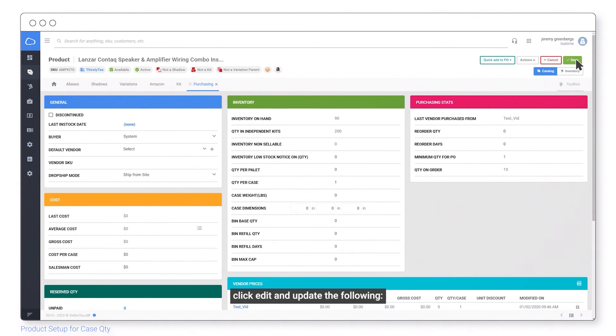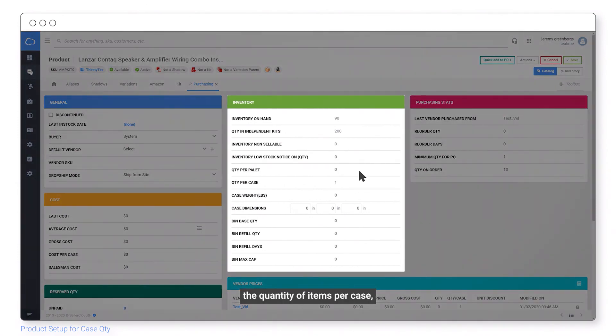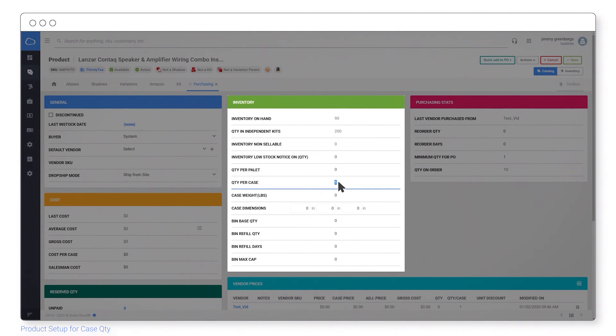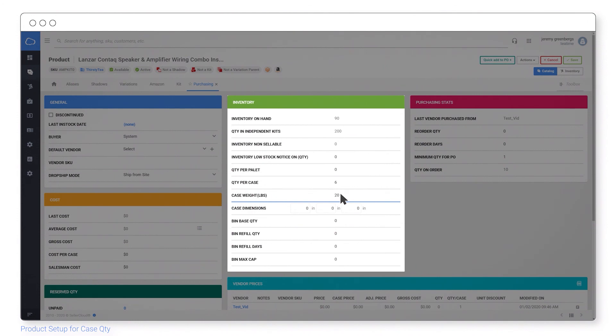Click edit and update the following: the quantity of items per case, the case weight, and the case dimensions.